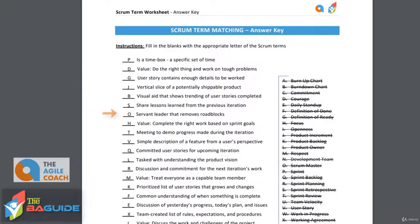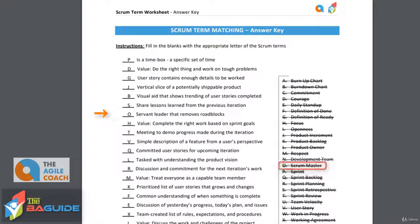Next is a servant leader that removes roadblocks. The key thing here is servant leader, and that is the Scrum Master. The Scrum Master is not a project manager — they're not there to dictate and drive the project forward. They're there to serve the team and remove those roadblocks and impediments so people can continue to move forward on the tasks that they're assigned.